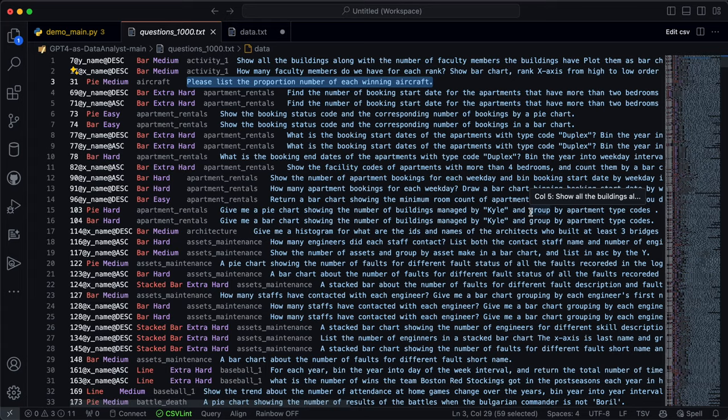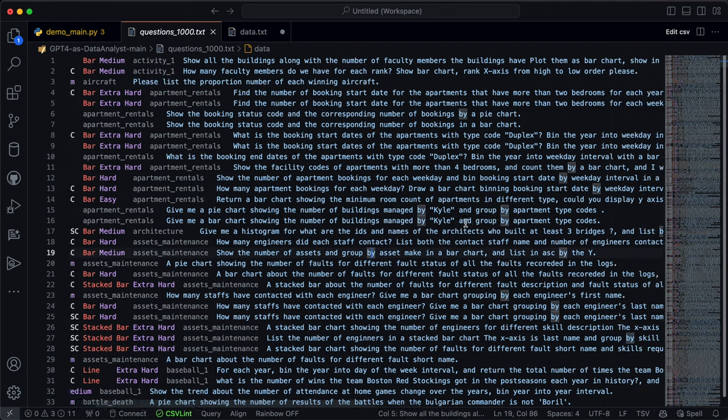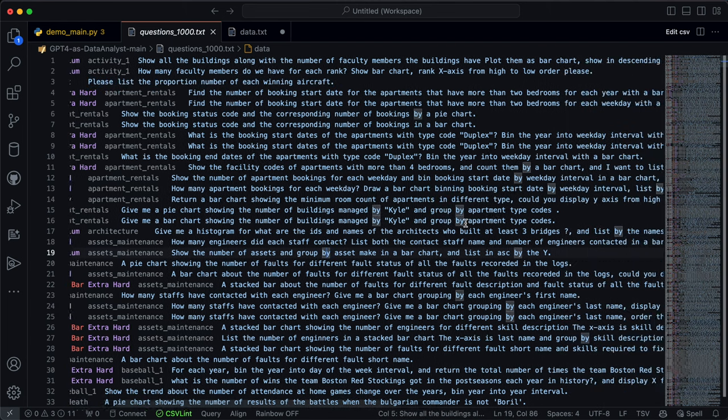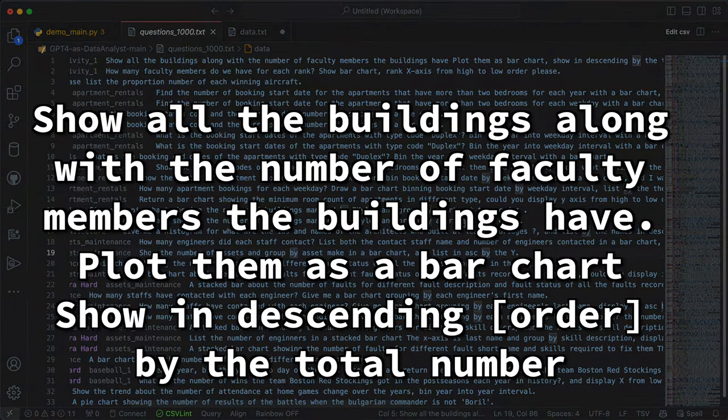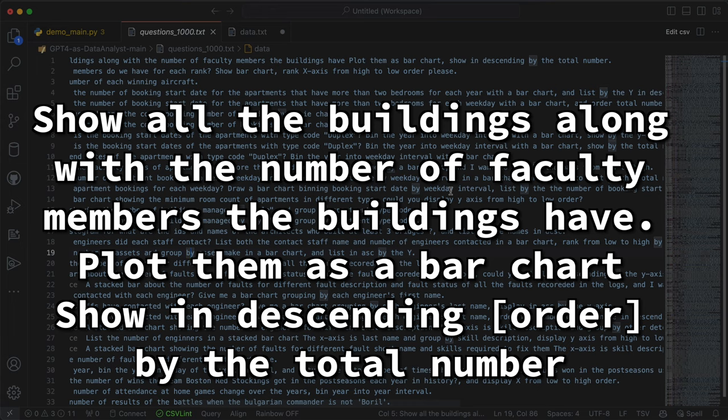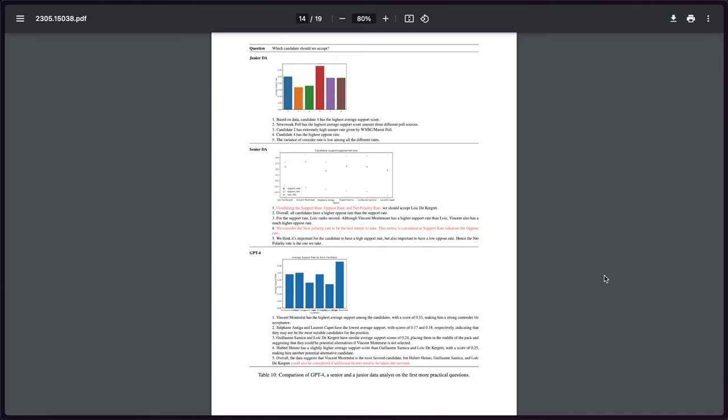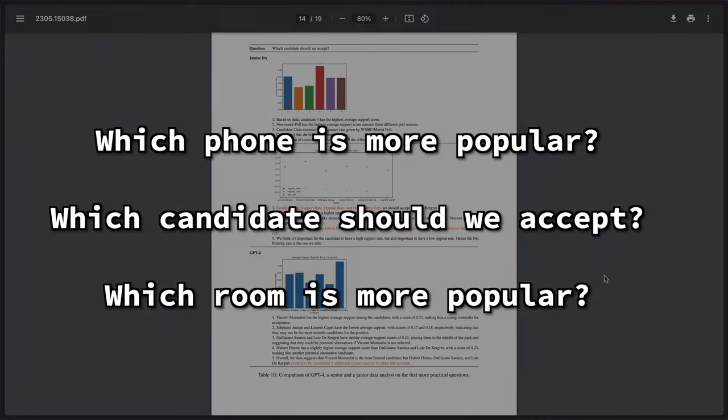Now, there is one major flaw that the authors called out in performing this analysis, and this has to do with the practicality of those thousand questions posed to GPT-4 and the data analysts. These questions are very specific in what they're asking. Look at the first one: show all the buildings along with the number of faculty members the buildings have, plot them as a bar chart, show in descending order by the total number. I can say working as a data analyst that my boss has never come to me and provided that detailed of a request. So in order to satisfy this, they actually came up with more general questions to ask, leaving them more open-ended for interpretation.